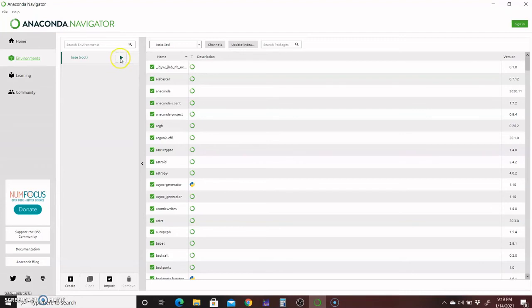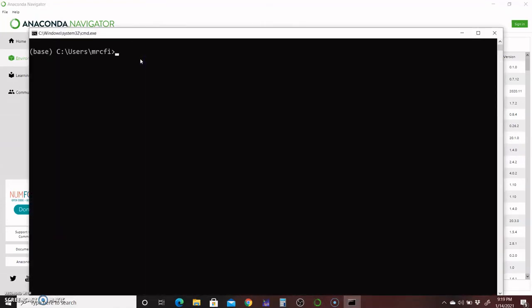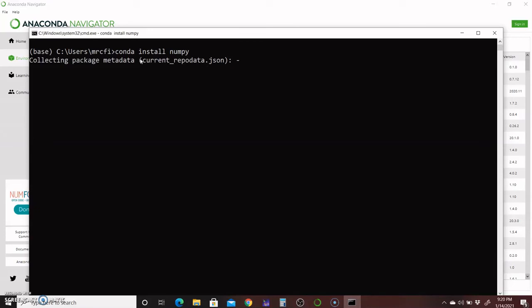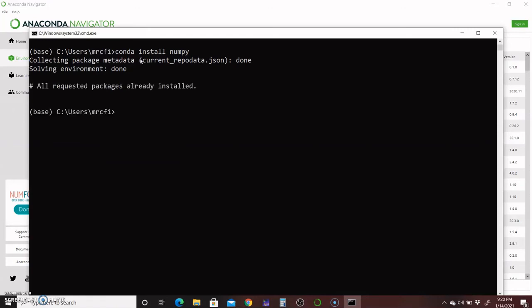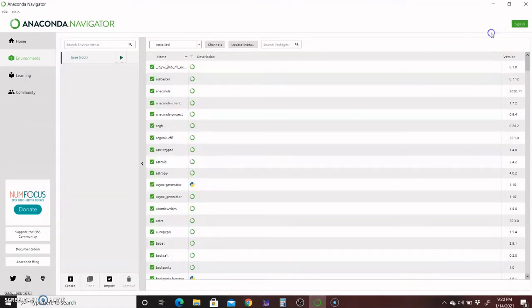You can install packages in this environment. Click on this and open the terminal from here, and write conda install numpy and press Enter. It's collecting the data and installing numpy. The package is already installed.